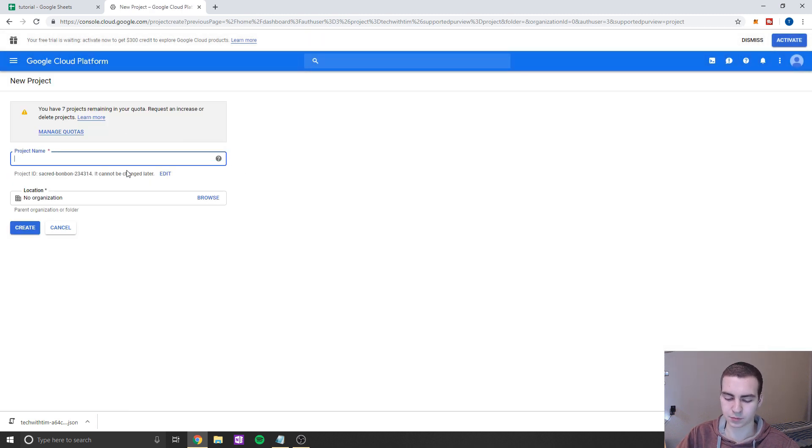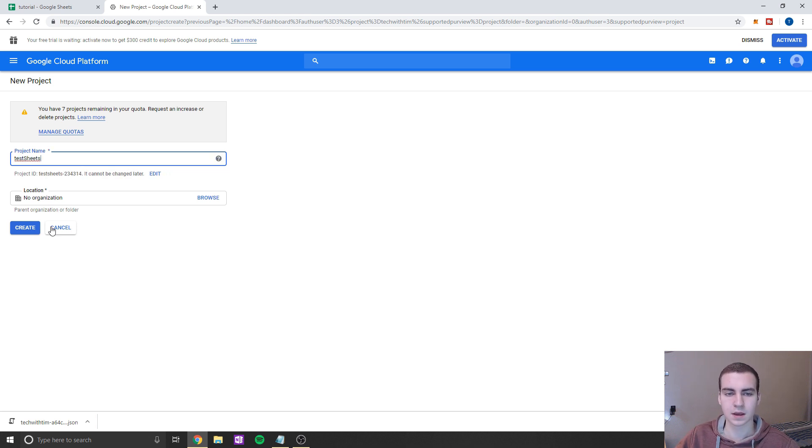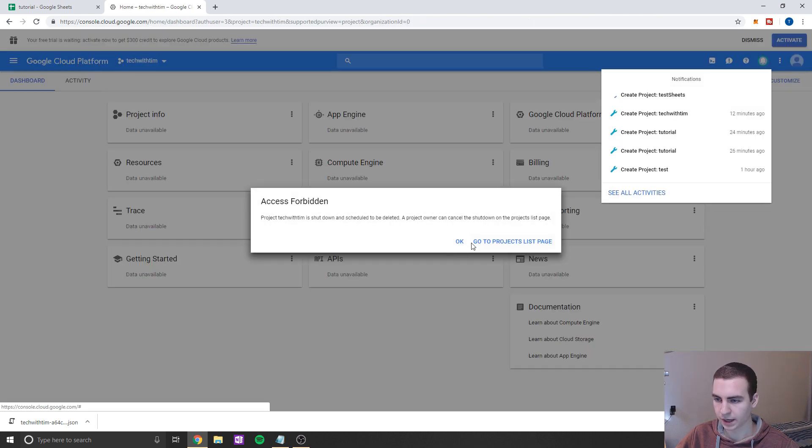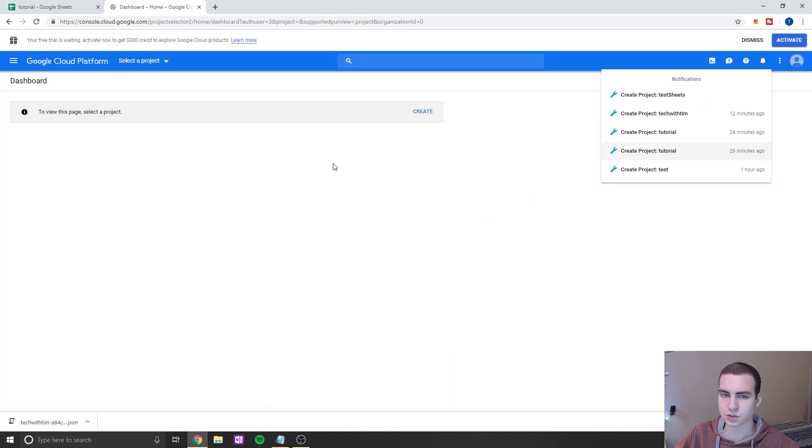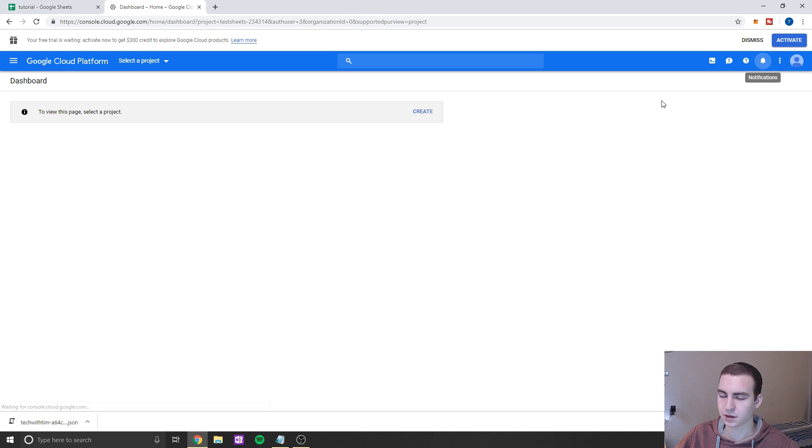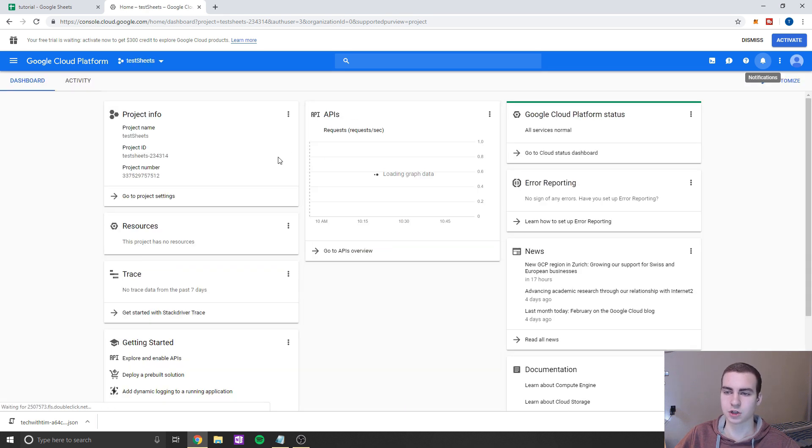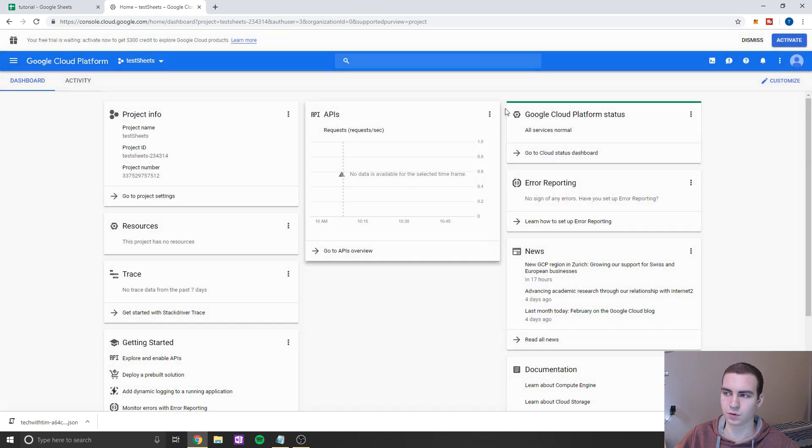So I'm just going to name my project test sheets. And for organization, you can just leave that blank. So I'm going to click create. And I got some error here, but it is actually creating the project up here. So once it's created, we should just be able to click on it, or it should actually just bring it up for you guys. And it should bring us to a page that looks something like this. So you can find them just by going up here or by clicking the other way that I just did.